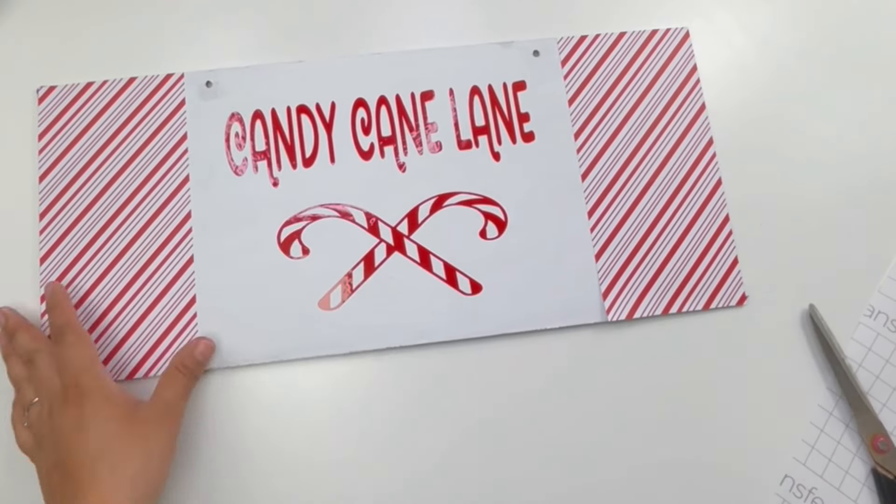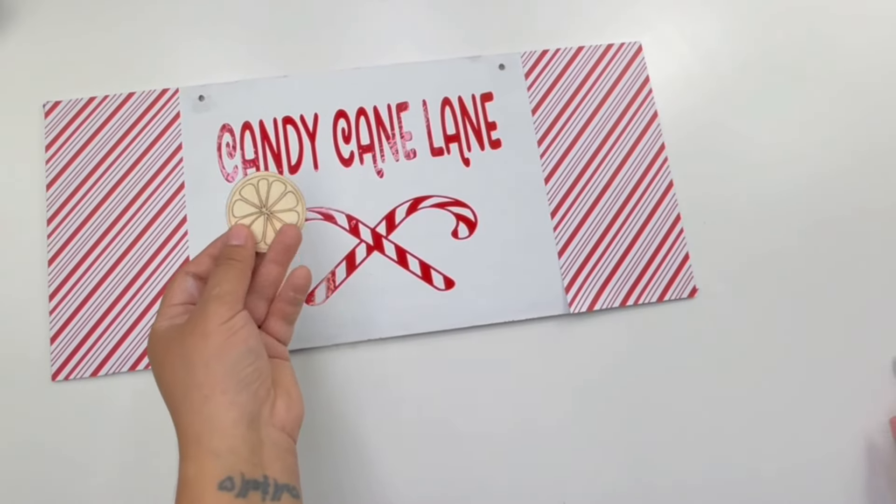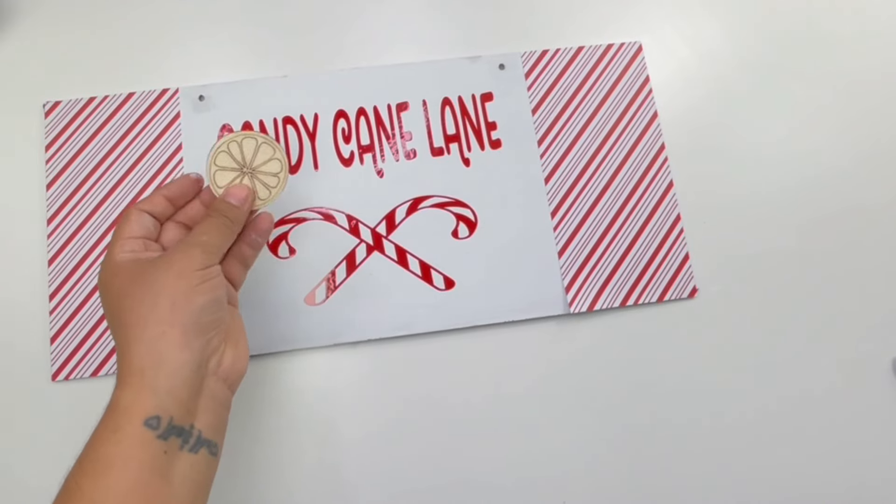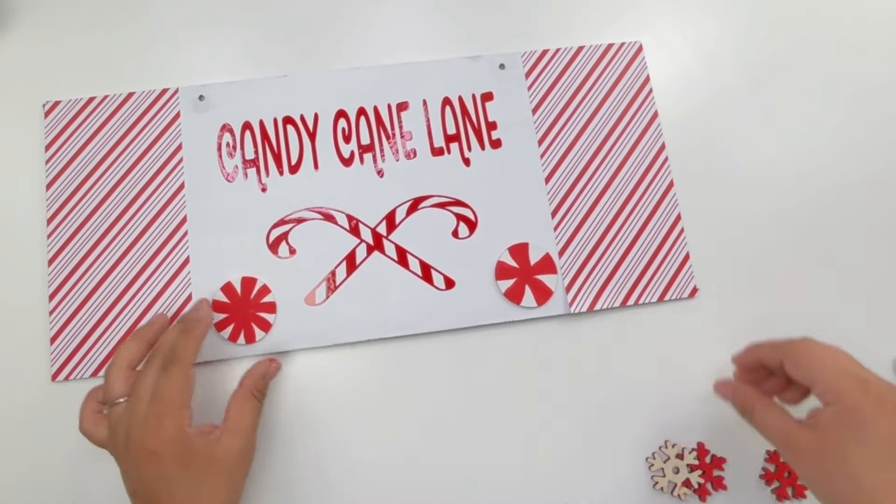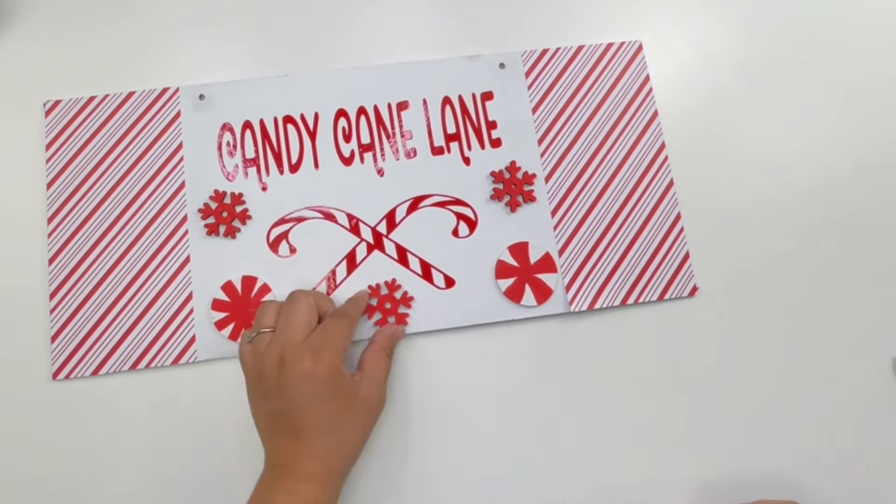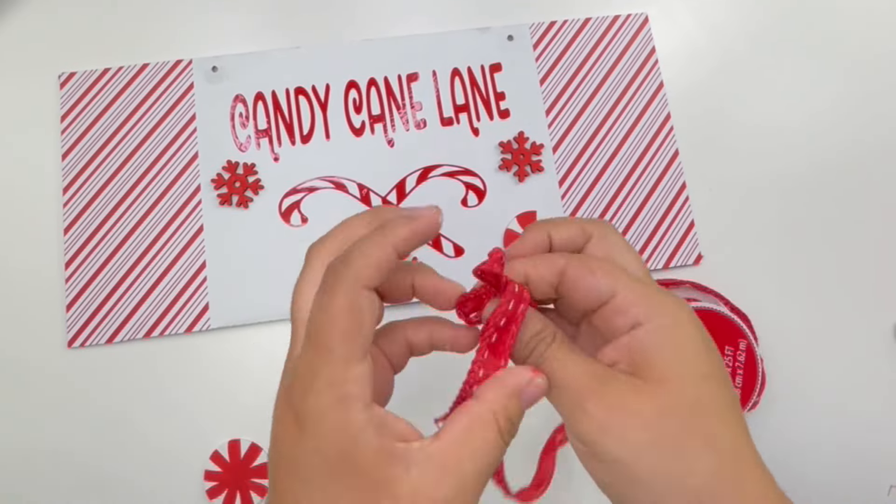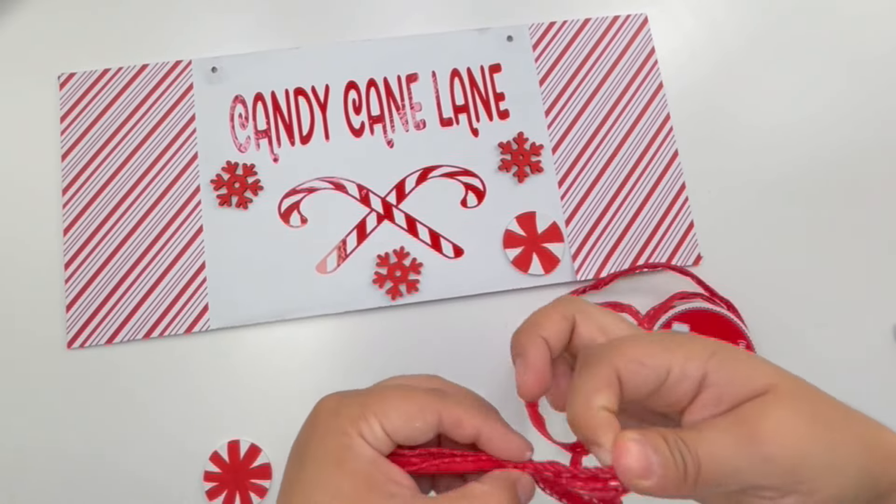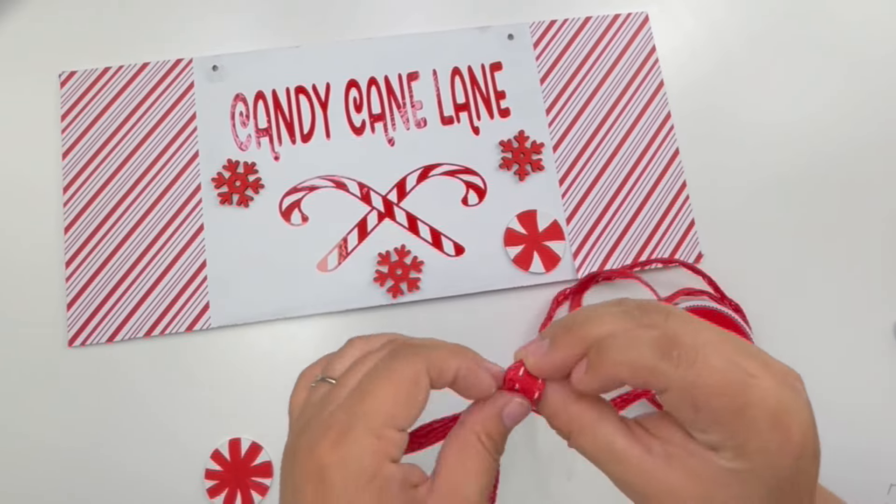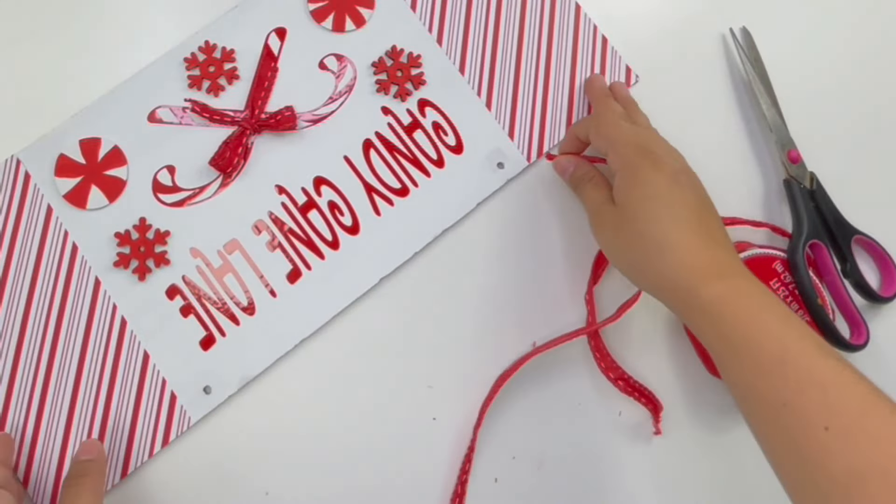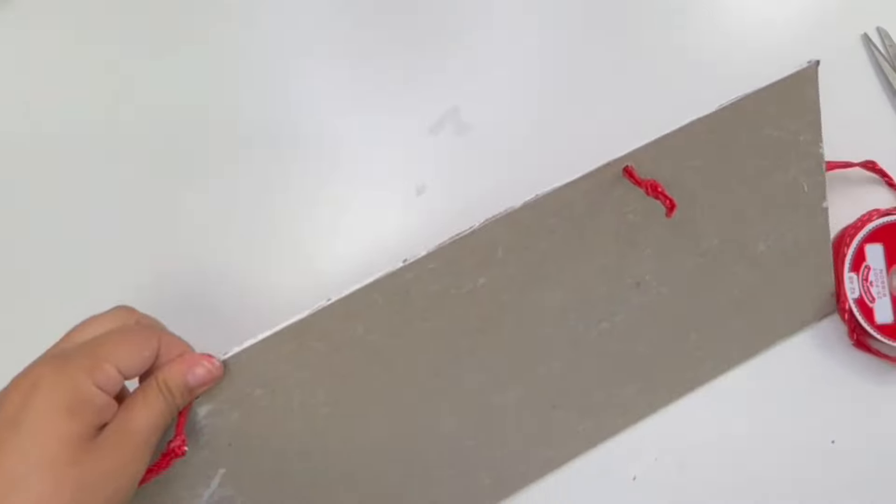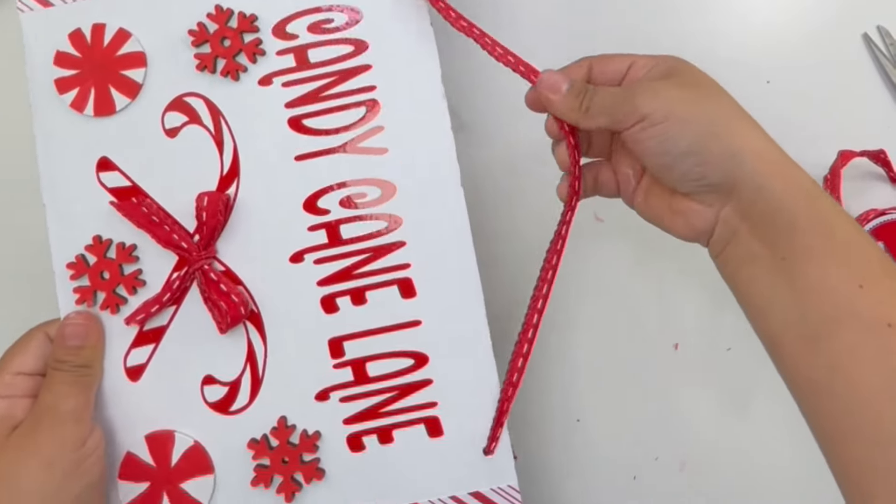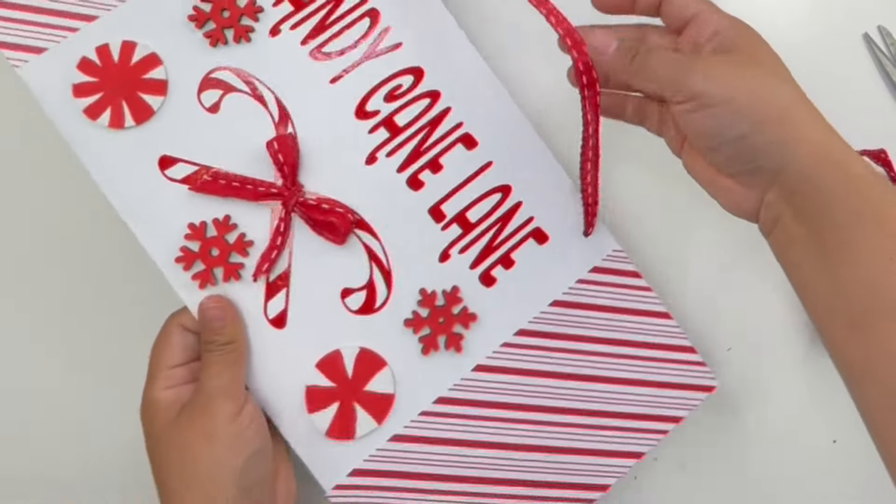I then felt like it needed some more, so I decided to make this little peppermint candy using these Dollar Tree lemon DIY cutouts. I also painted three of the Dollar Tree wood snowflakes red and added them to the sign. To finish this off, I made this bow using this Walmart ribbon, which I added in the center of the candy canes. Using the same ribbon, I will be making the hanger. That is it, look how beautiful and cute this Candy Cane Lane sign turned out.